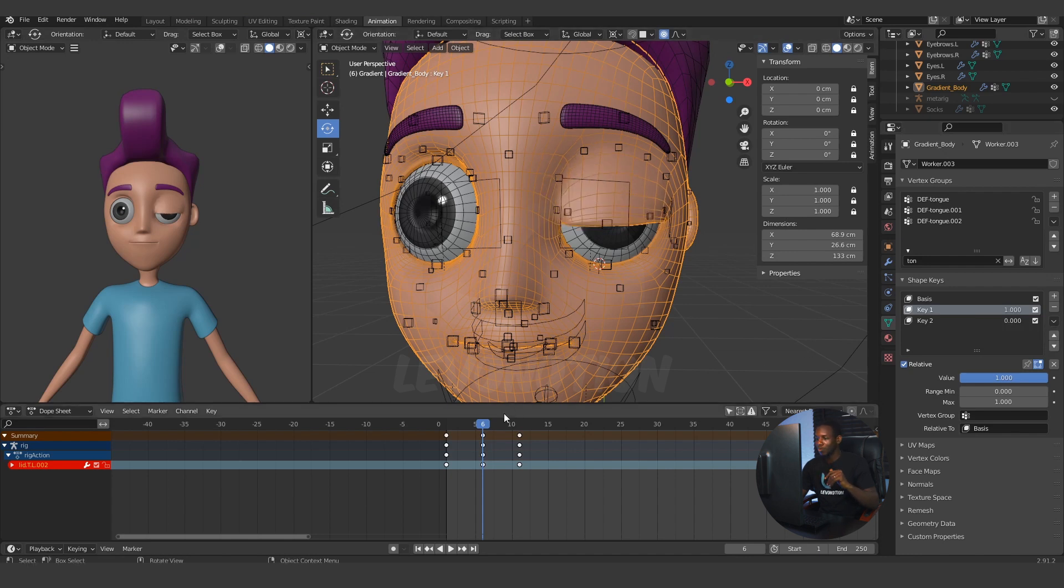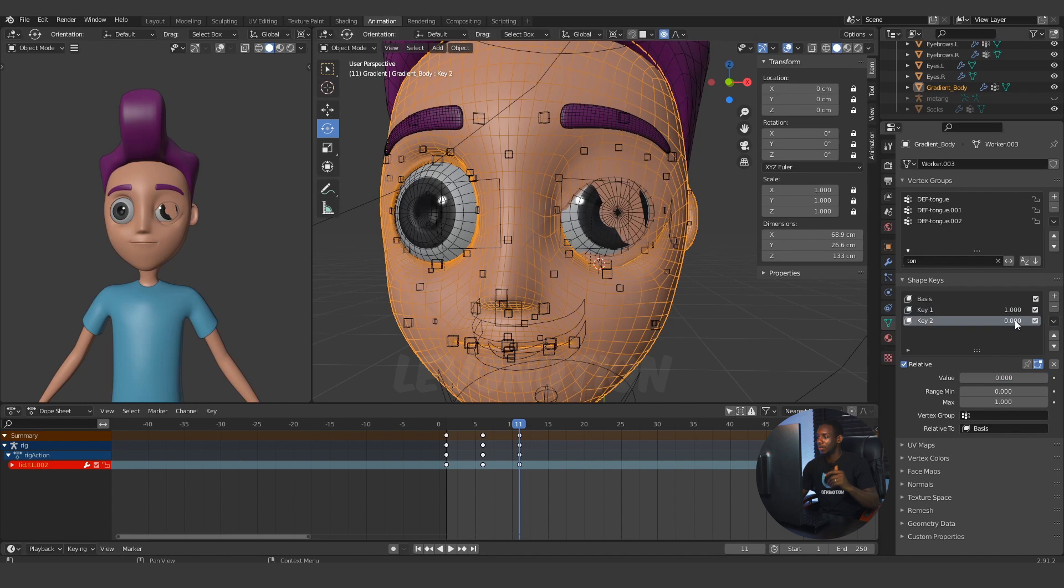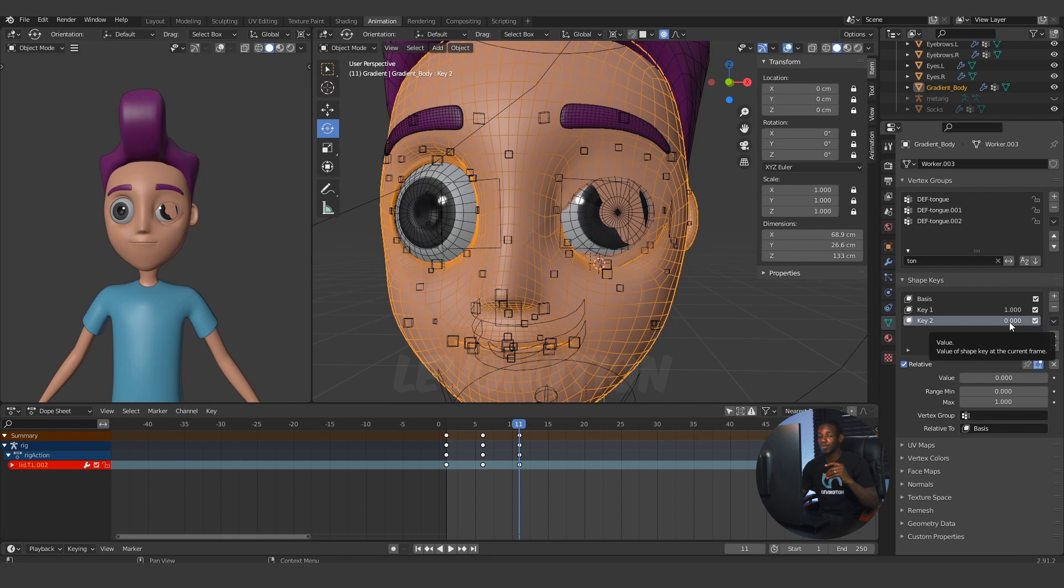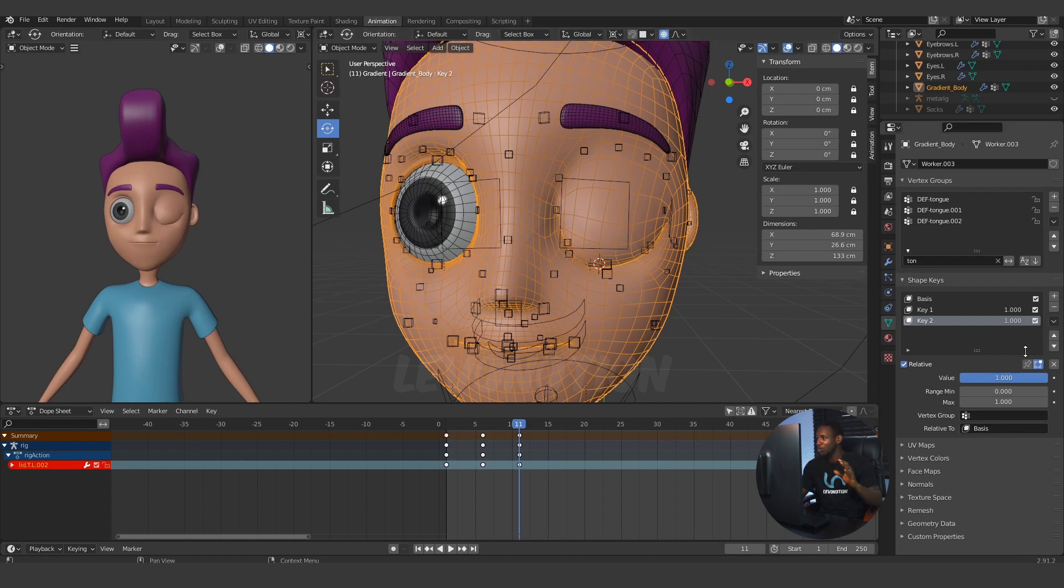Now, the second one is the final eyelid close, which is key 2. Currently, it is not activated because the key value is at 0. If I want to activate this, I'm going to put it to the maximum of 1. When I slide this to 1, you can see I have a smooth close. Now it works this way.